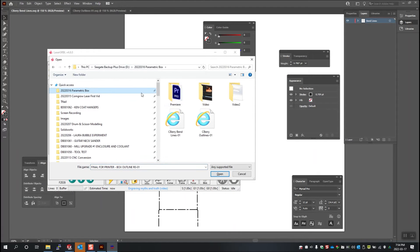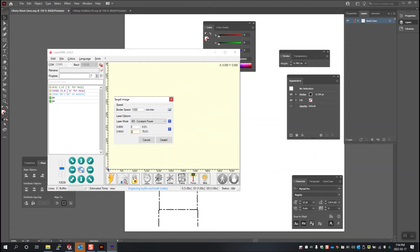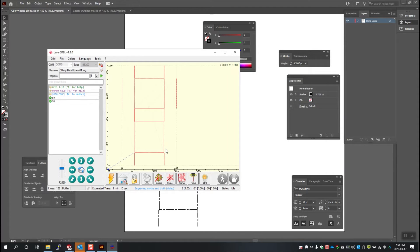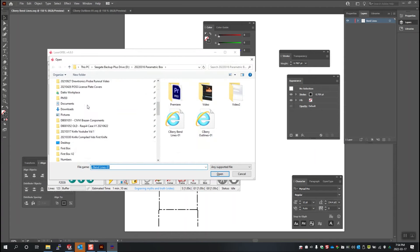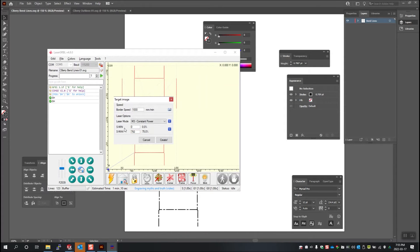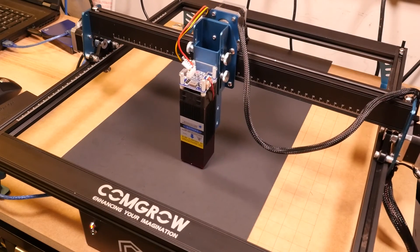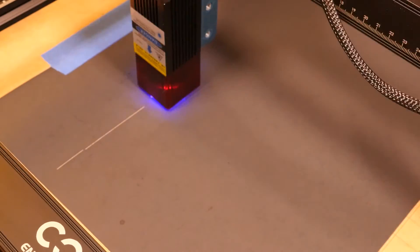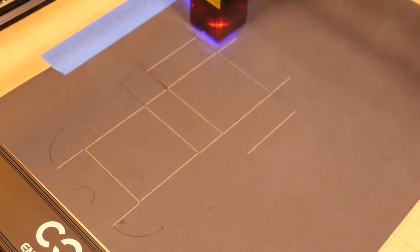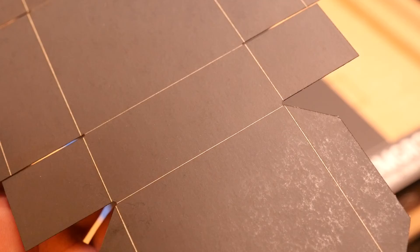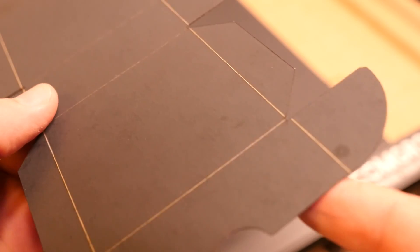For now, let's bring the bend lines into Laser Gerbil and specify a speed of 1000mm per minute and a power of 25%. Then bring the outline in and run it at 1000mm per minute but at 75% power. It's important to bring the bends in before the outline, because that's the order the laser will run the program — we don't want the outline cut out and then the whole thing moving around while we're lasering in the bends. Let's send the job to the laser and start making our box. It looks pretty good. The laser scored our bend lines and cut the shape out nicely. Let's fold it up and see how our part fits.